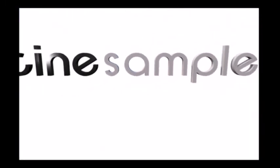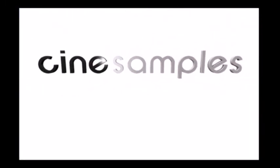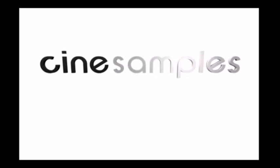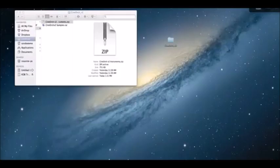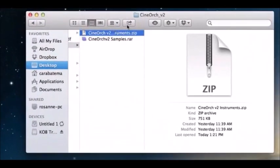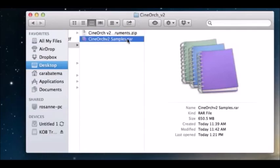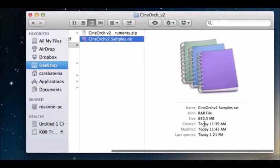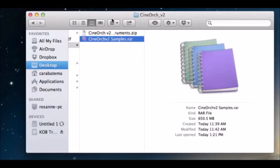Hey guys, Kara from CineSamples here. Today we're going to talk about installing CineOrc version 2. As you go into your downloads folder, what you'll see is a CineOrc instrument zip file and one CineOrc version 2 samples RAR file. Double-check the size of that RAR file — it should be 650.5 megabytes — so definitely check that before you do any extractions.